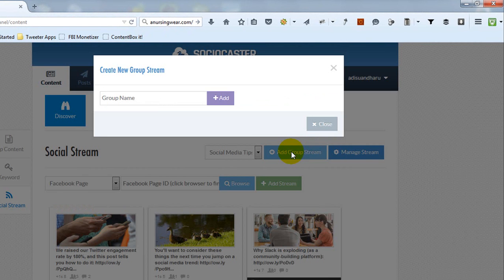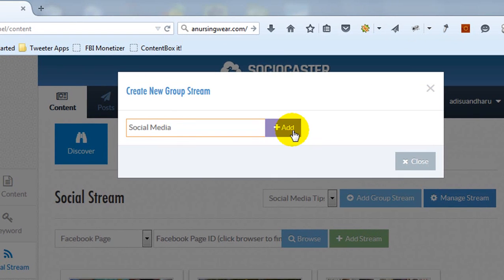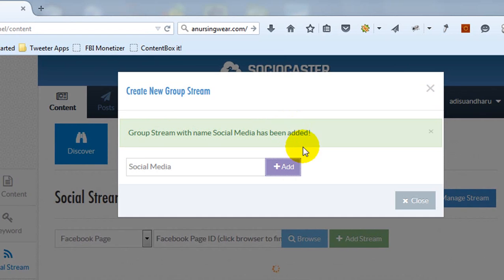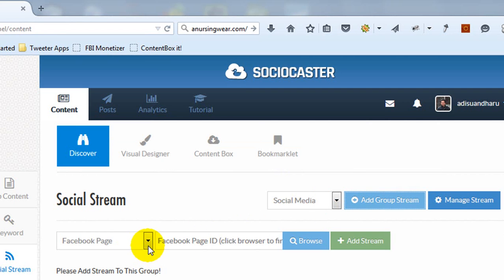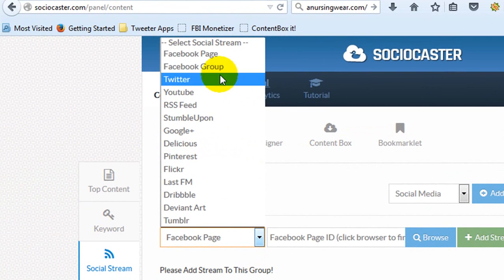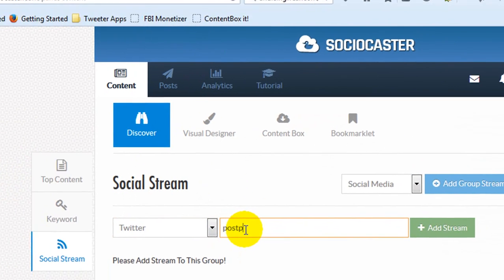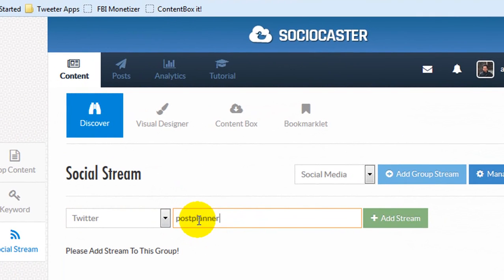Create at least one group stream to add a stream. Choose the platform you want to add. Then put the stream's address. In this demo, I'm adding a stream from a Twitter account named Post Planner.